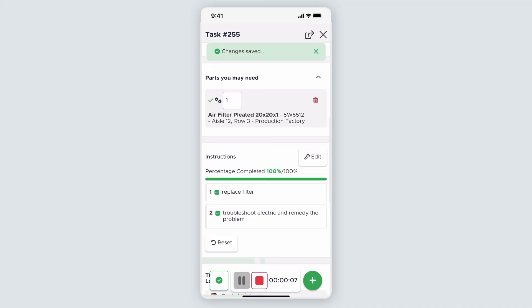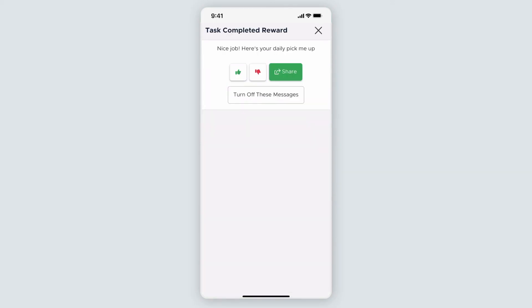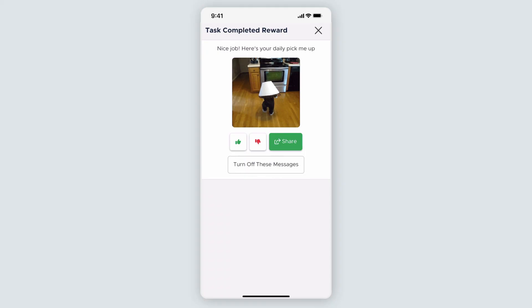If I need to complete the task, I would instead click the green checkmark button and follow the instructions on the complete task screen to close out the task.